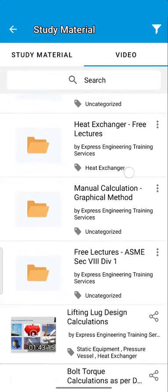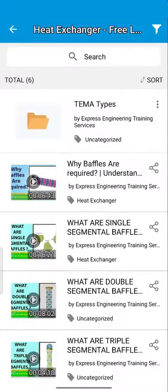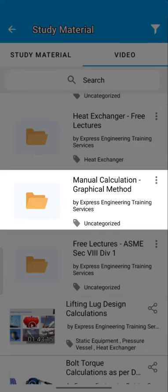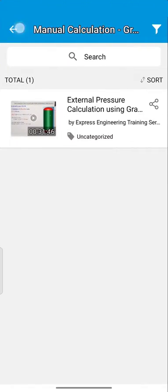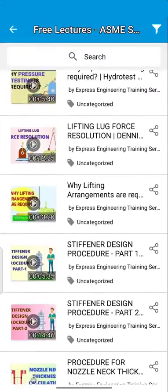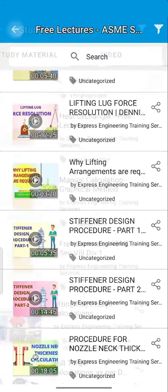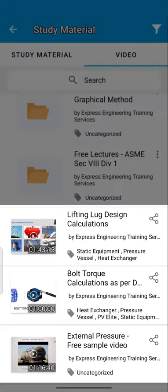There are multiple free video lectures on Heat Exchanger, Manual Calculation Examples, Various Important Concepts and Code Requirements. Check out the depth and quality of our training by watching the lectures on these topics.